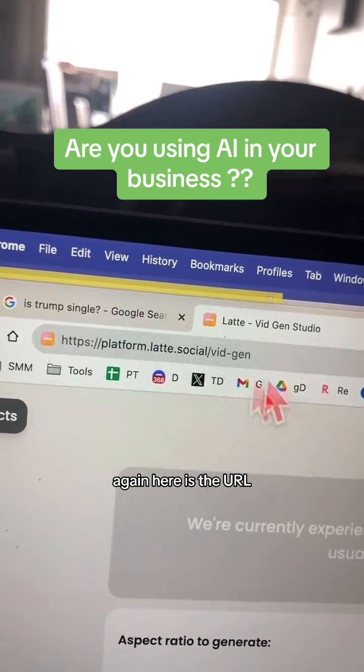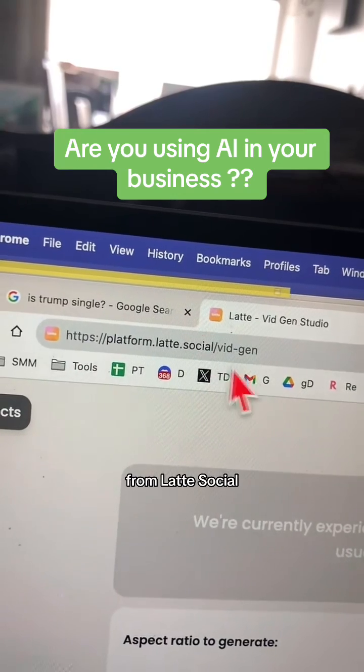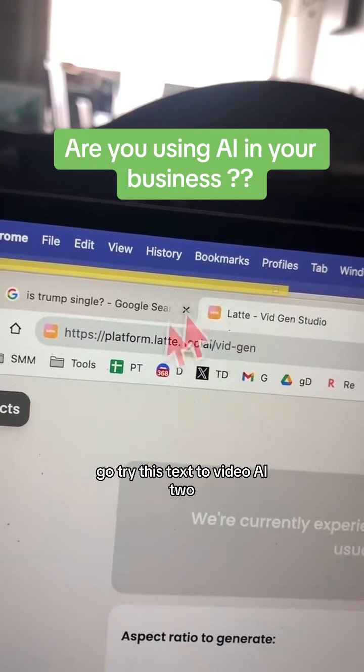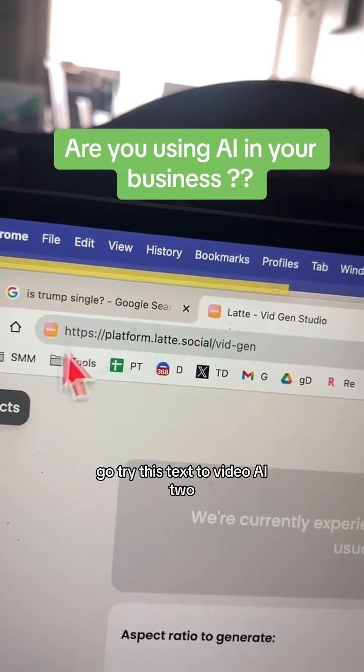Again, here is the URL from Latte Social. Go try this text to video AI tool.